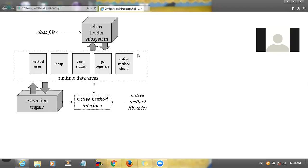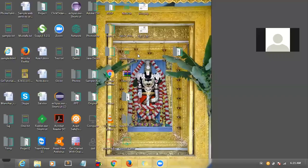Inside the JVM we have different blocks, and each block has a unique function — how it will deal with and support the execution of the program. We will see that now.